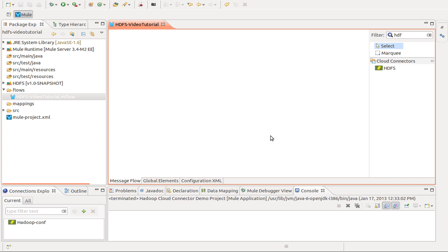Inside MuleStudio first we are going to create a MuleProject application. That is made going to File, New, MuleProject.